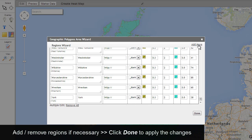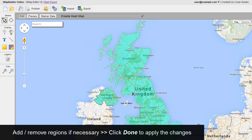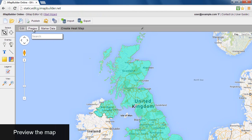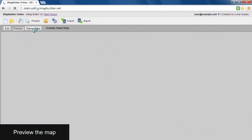Click to add or remove regions if necessary. Apply the changes, then preview the map.